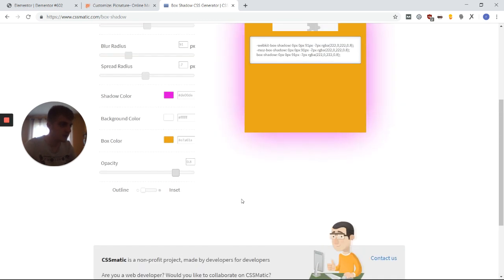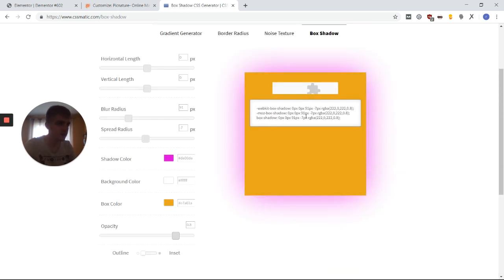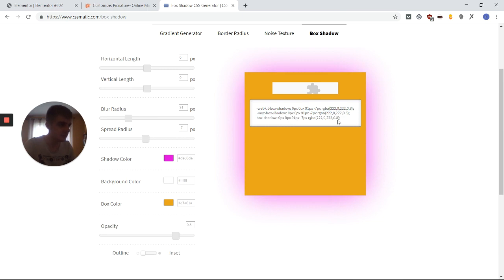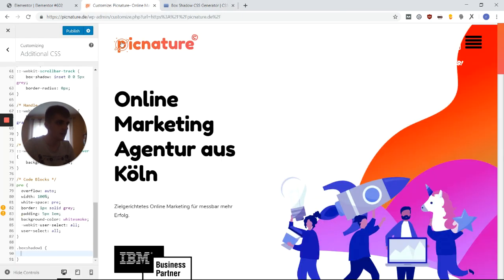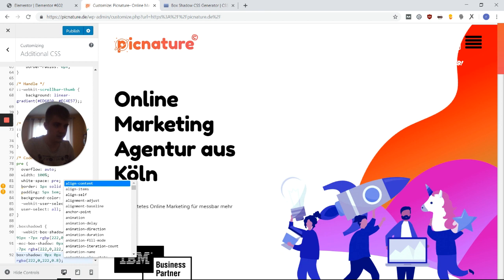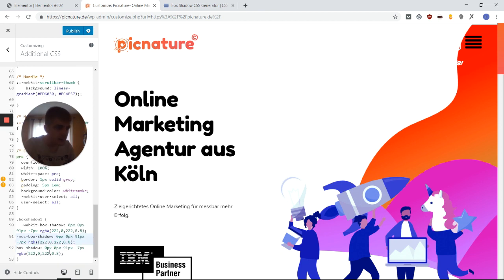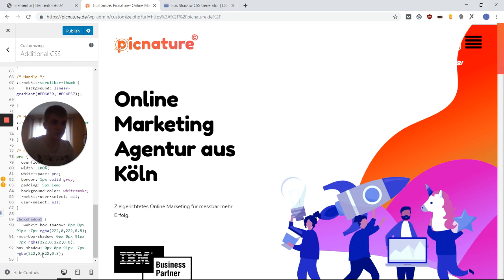So now the great thing is instead of having to set this in Elementor, now I have this code right here, which I can copy and I can set that into my customizer. And now I have this class box-shadow-one, which contains my box shadow.